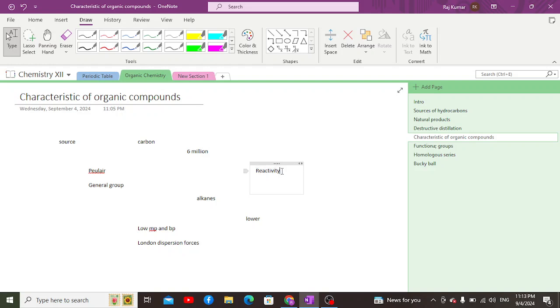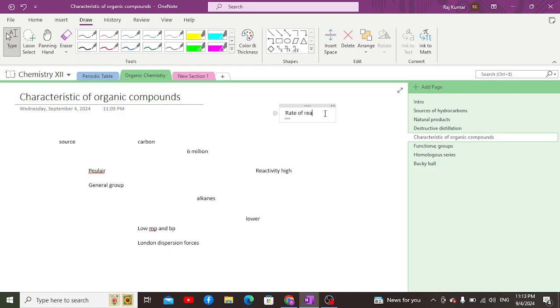One more thing: although organic compounds can be reactive, when it comes to the rate of reaction, the rate is low because they involve molecules in their reactions, due to which the rate of reaction is slow.